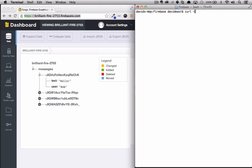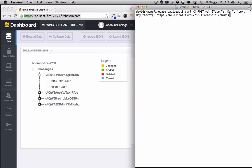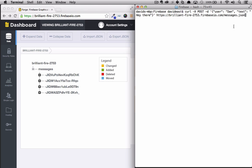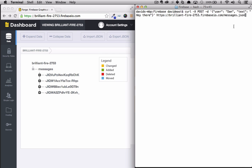We'll say curl x post sd and then we'll put in our JSON message. User will be Dan and the text will be hey there. And then we'll add our Firebase URL and we'll say slash messages dot JSON. So this will push on a child node to our messages node. So I'll go collapse this right here. So when we send this post we'll see our messages node update in real time.